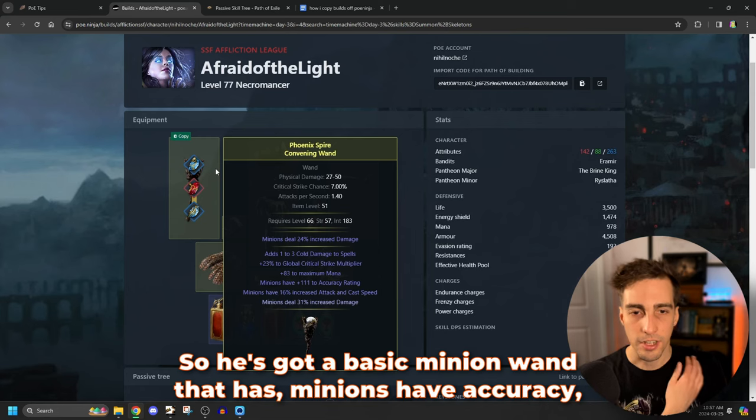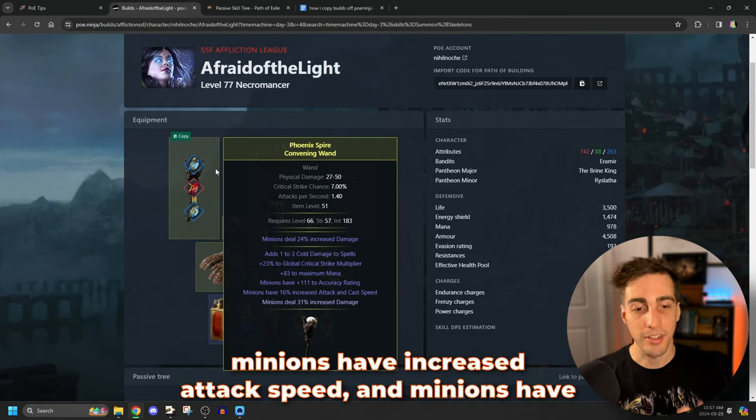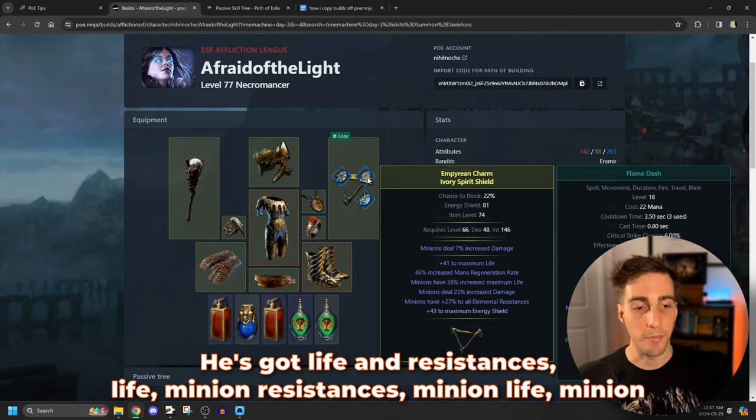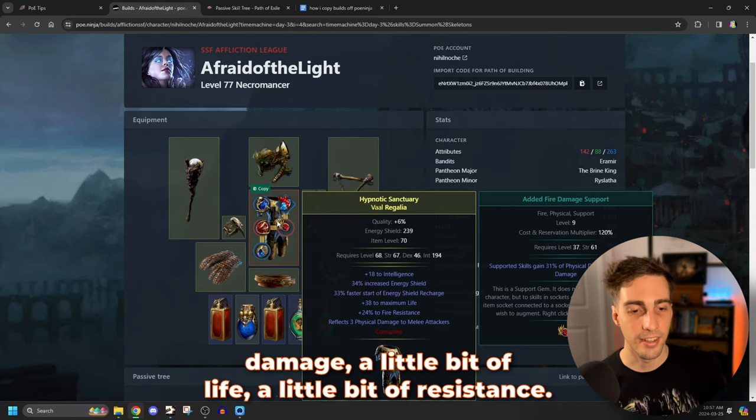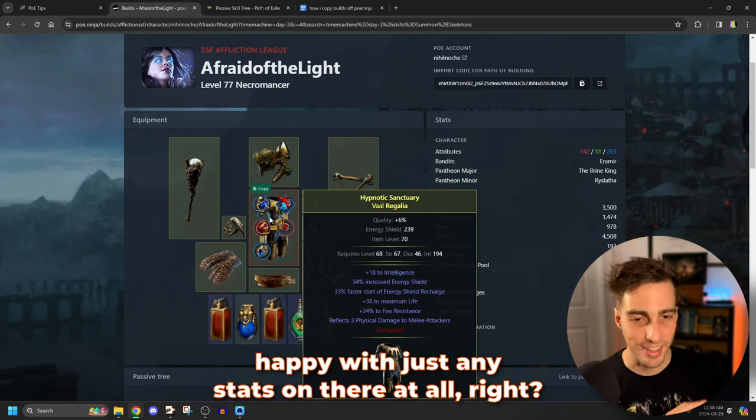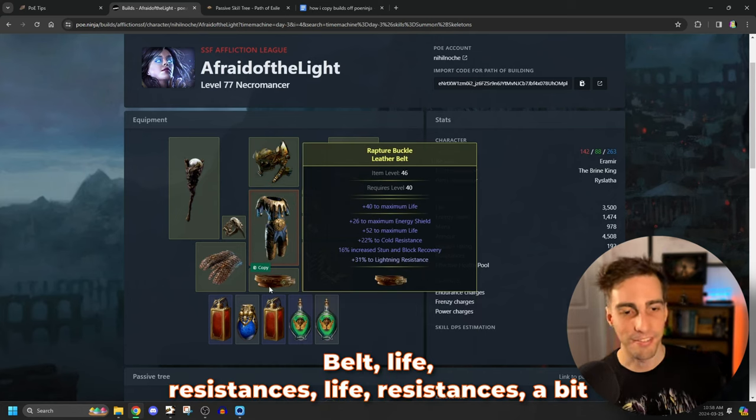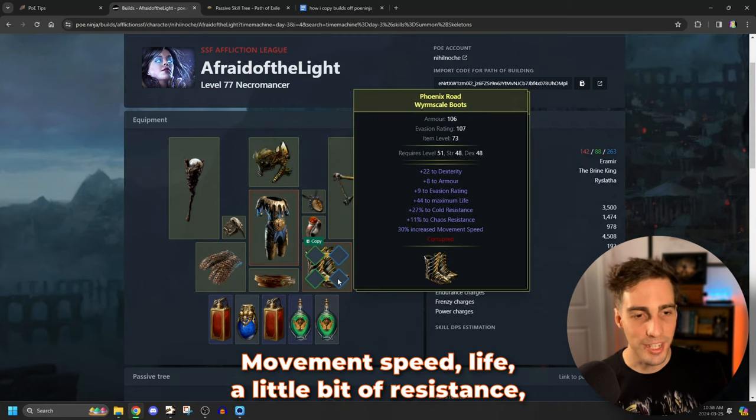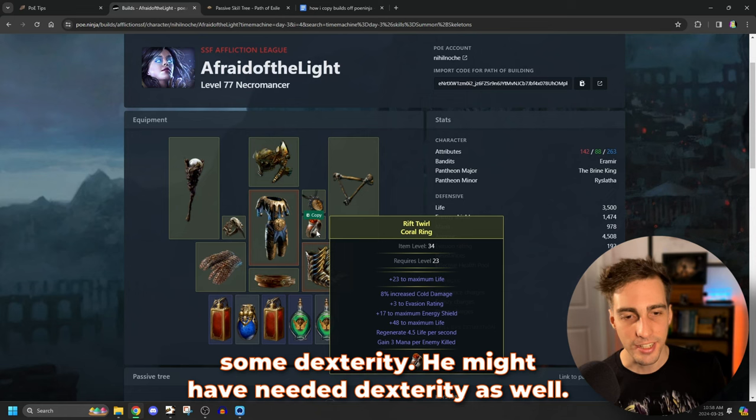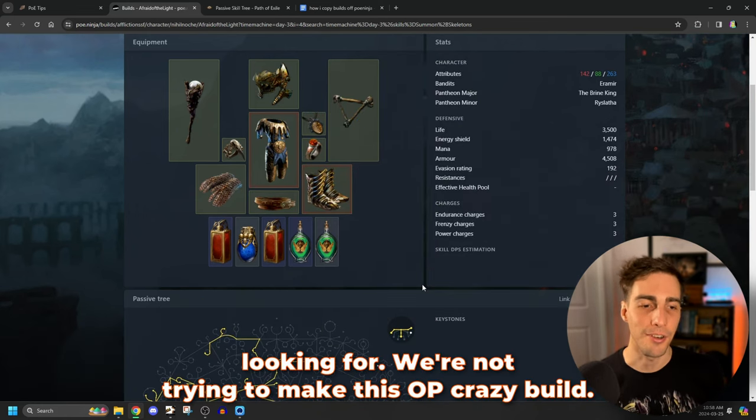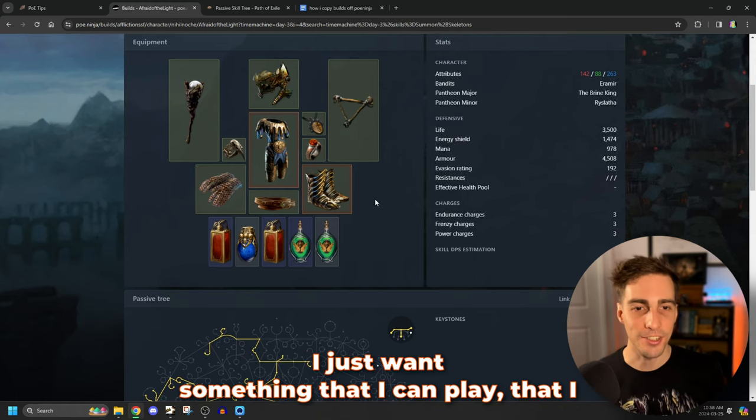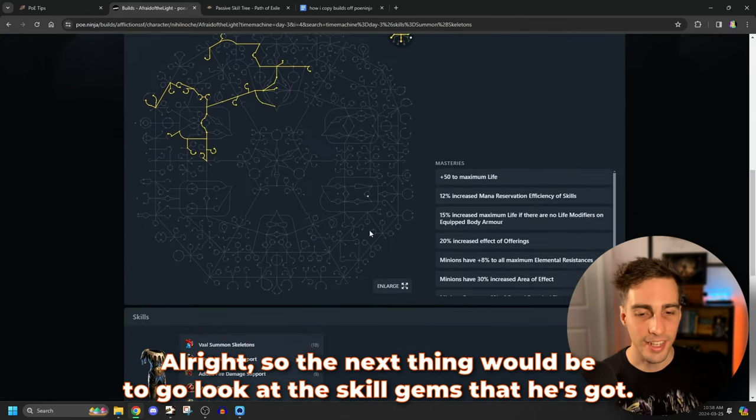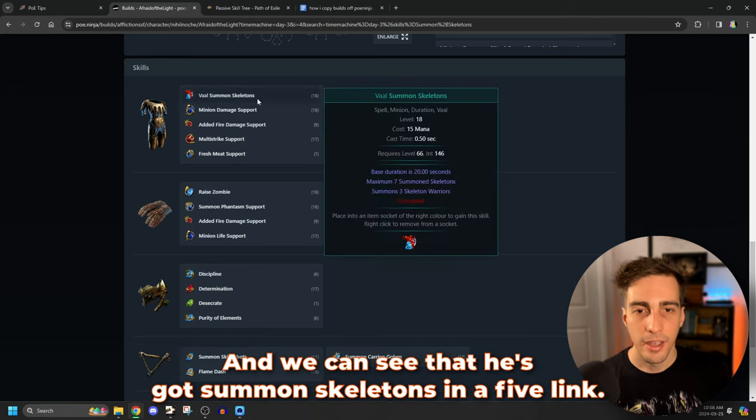Now let's just take a quick look at the gear, see if there's anything nuts. So he's got a basic minion wand that has minions have accuracy, minions have increased attack speed, and minions have increased damage. That makes sense. It's very simple. He's got life and resistances, life, minion resistances, minion life, minion damage, a little bit of life, a little bit of resistance. This is basically, he got a five link, so he's happy with just any stats on there at all, right? Belt, life, resistances, life, resistances, a bit of strength because he probably needed strength. Movement speed, life, a little bit of resistance, some dexterity. He might have needed dexterity as well. Very, very basic gear, which is perfect. That's what we're looking for.